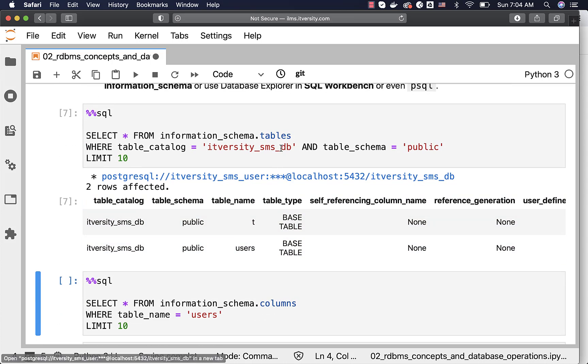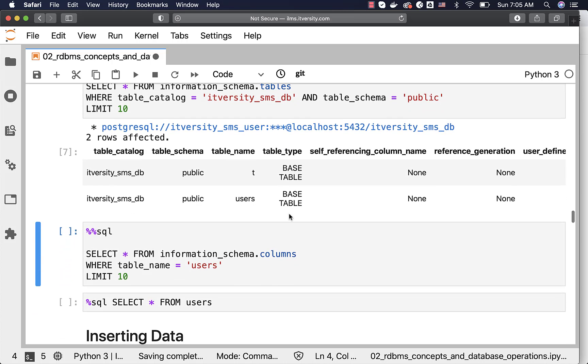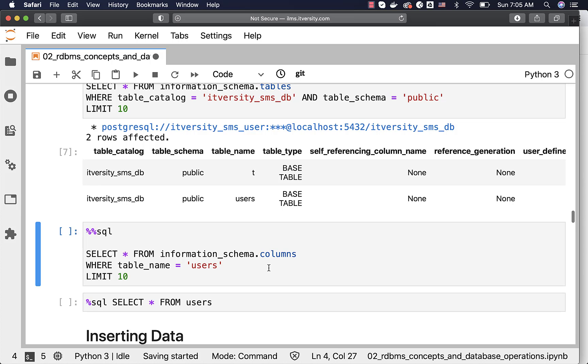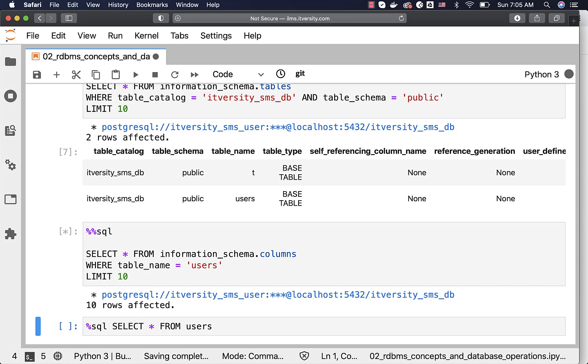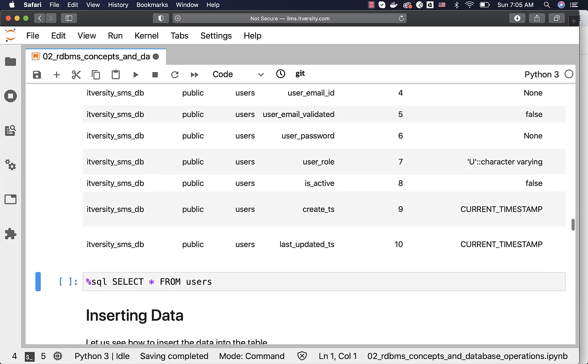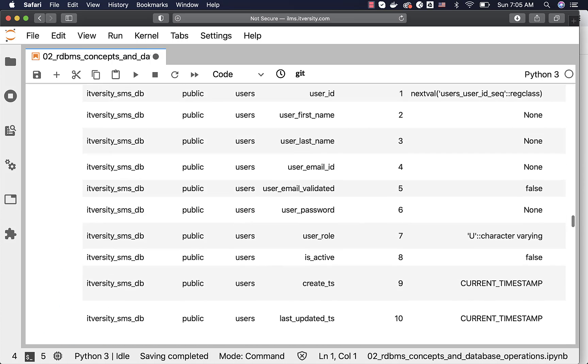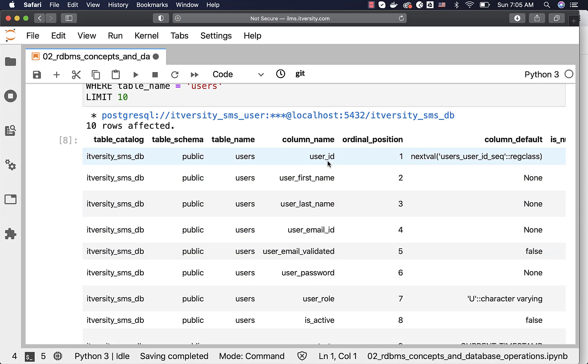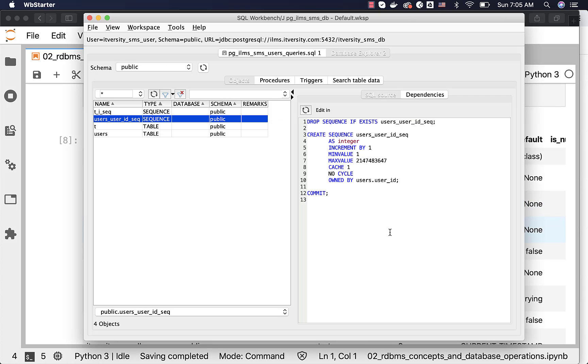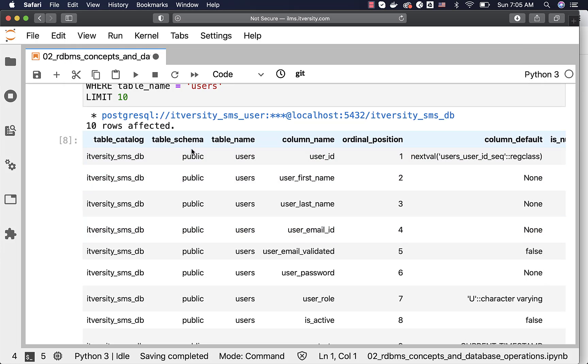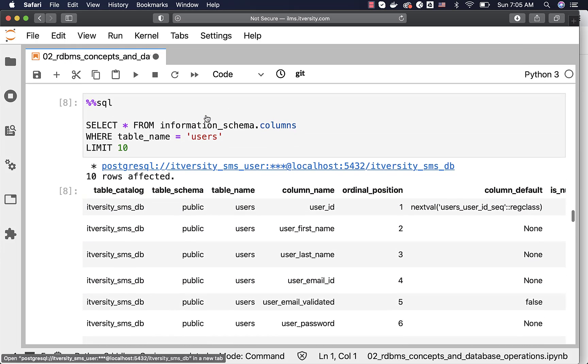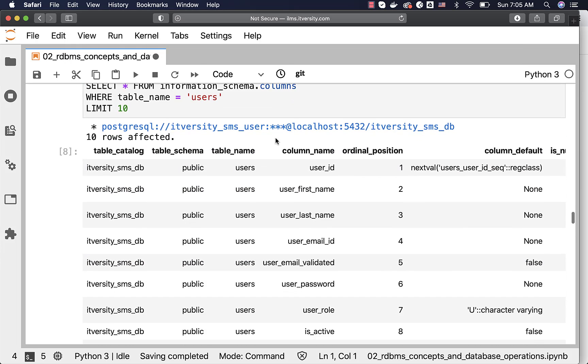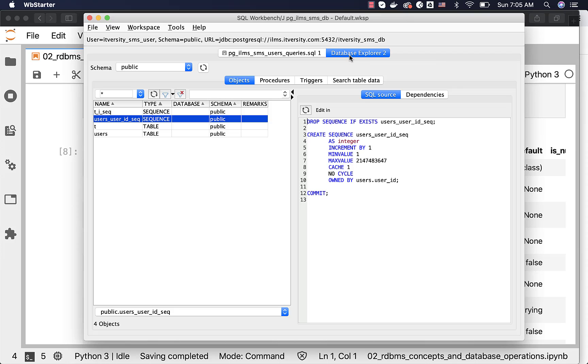If you want to get the details about sequences, you need to understand what is that view which has the sequence related information. You can get the column level details for users by running this query. You can see there are 10 columns here. User_id is the one which is populated using sequence. All the information is provided here. The wizards which you see here are primarily based on the metadata views such as columns, tables, etcetera.